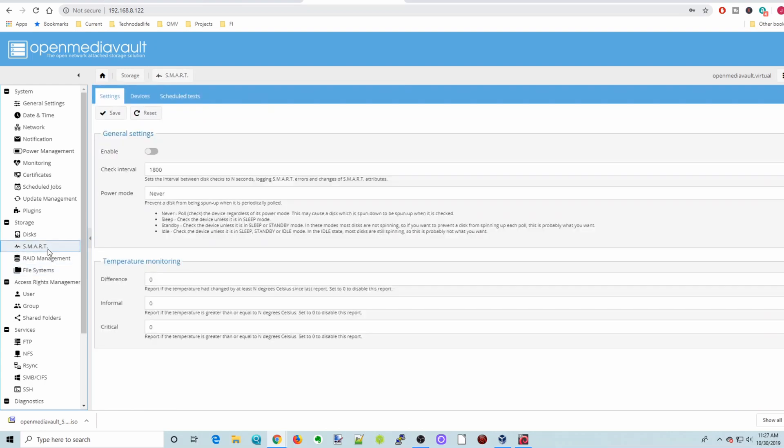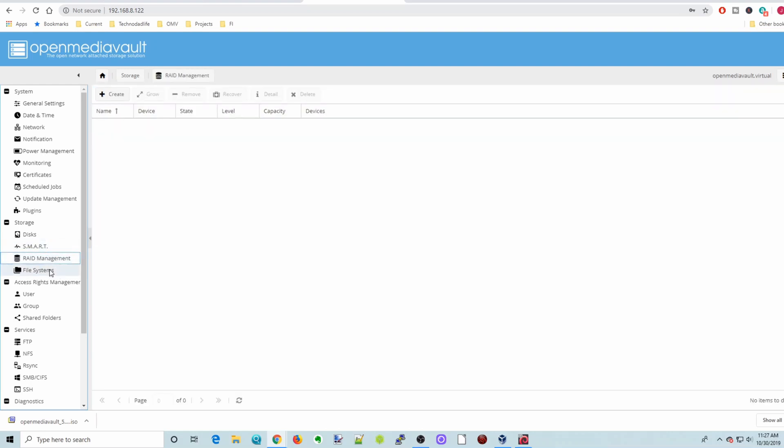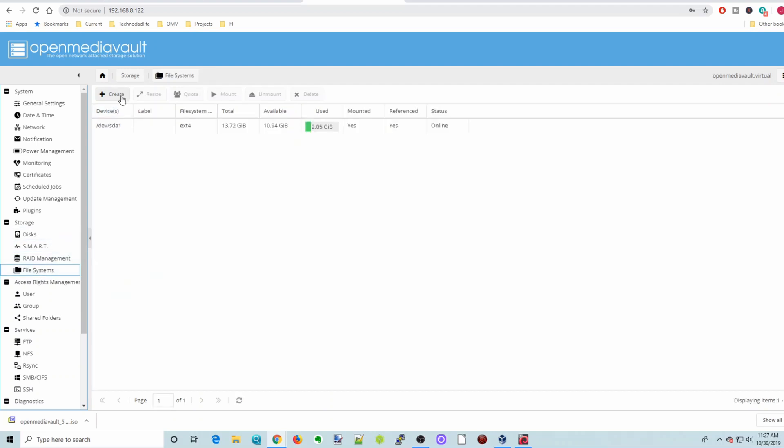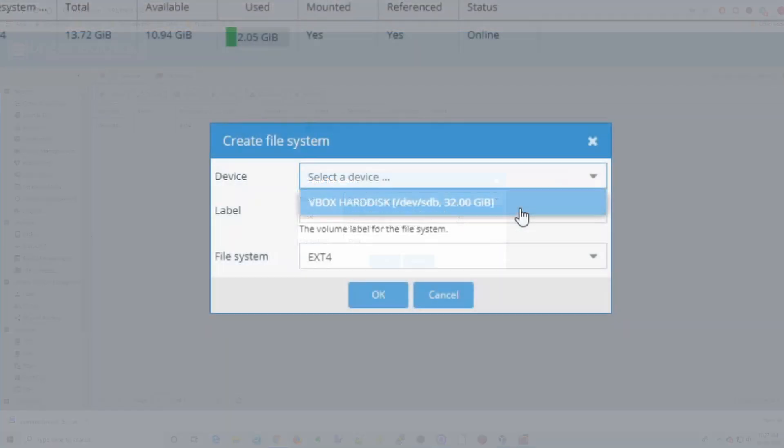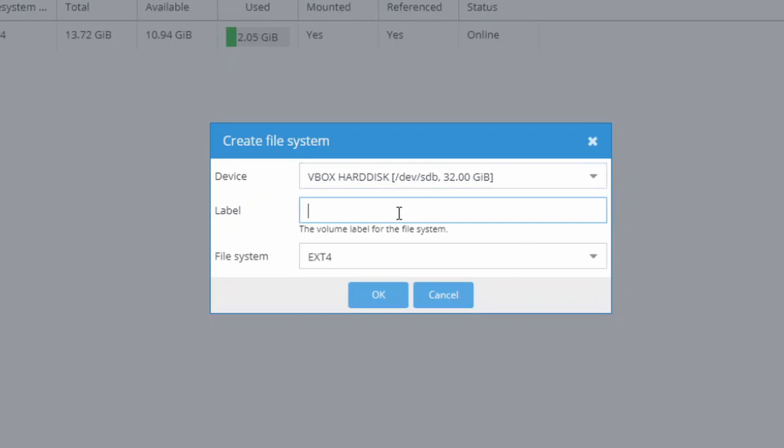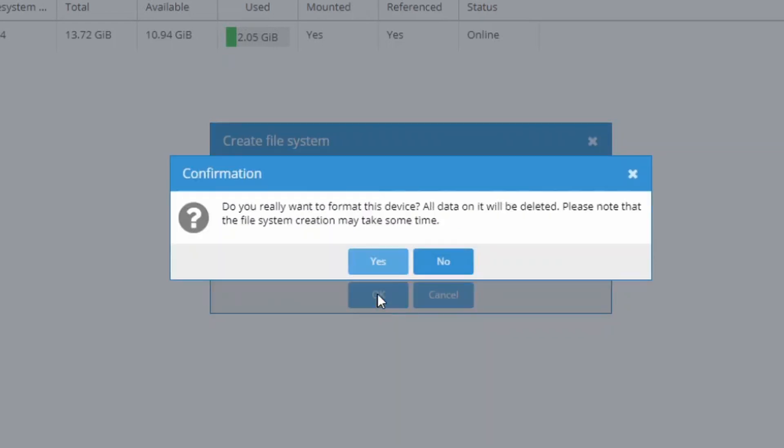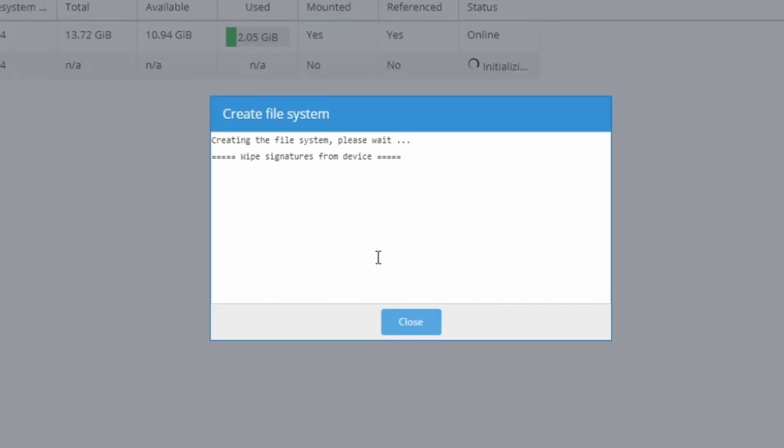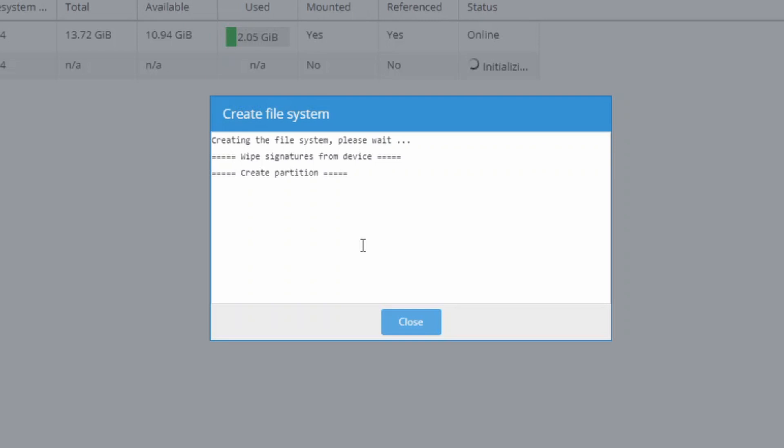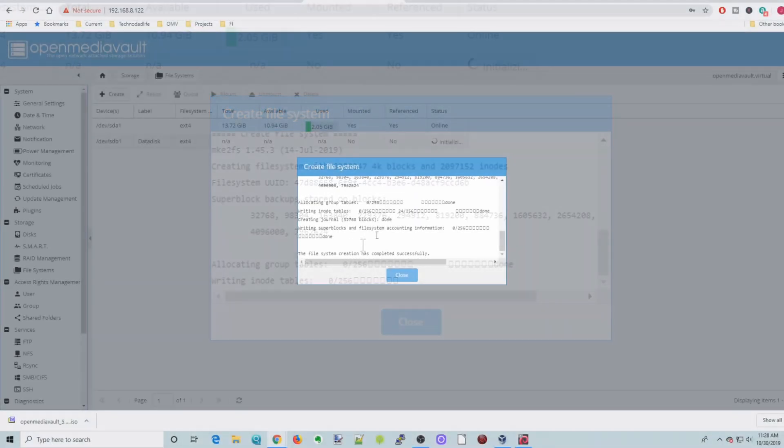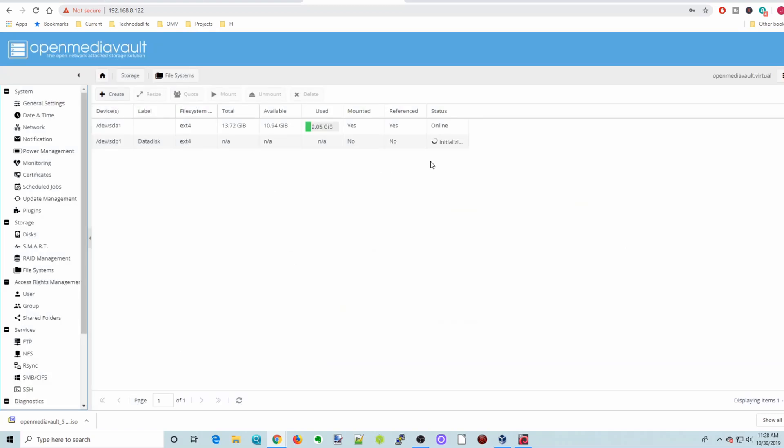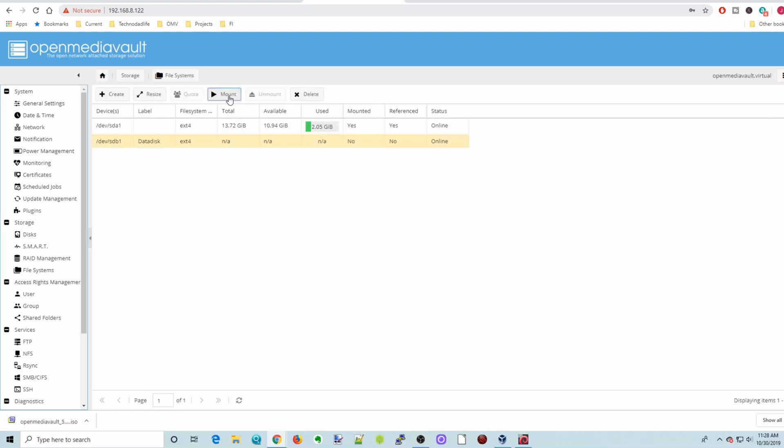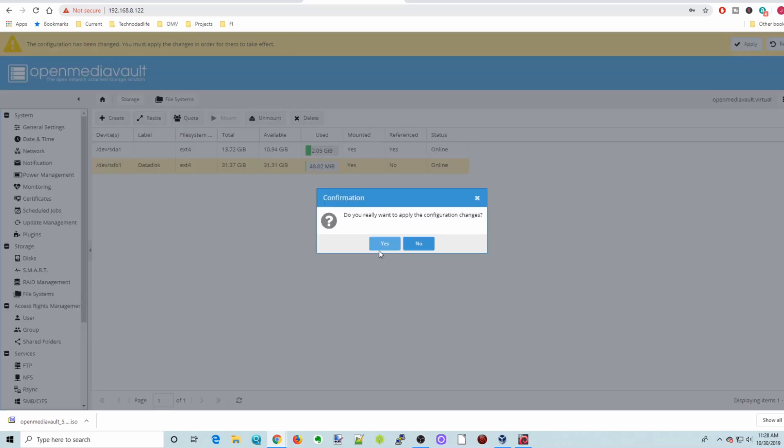We don't need to worry about smart drives, raid management. For this one, we're going to go to File Systems. And so we're going to click Create and select our sdb volume and click underneath. And we're going to label this data disk. Then click OK and yes. And then that will create the file system. And once that's done, you can click Close. And it may take a few seconds longer to initialize it. Once it's initialized, highlight it and then click Mount. And then apply and yes.